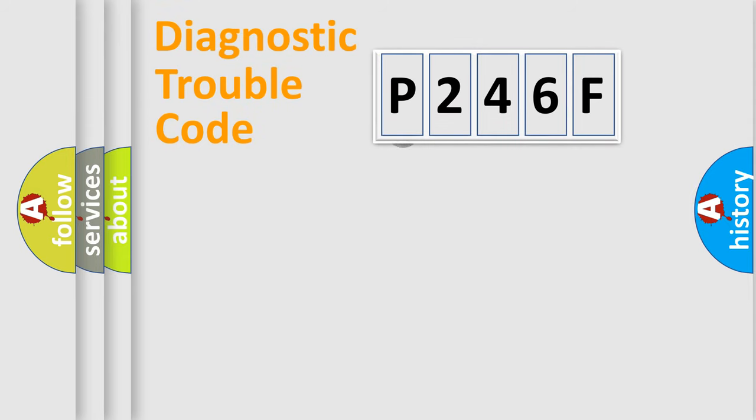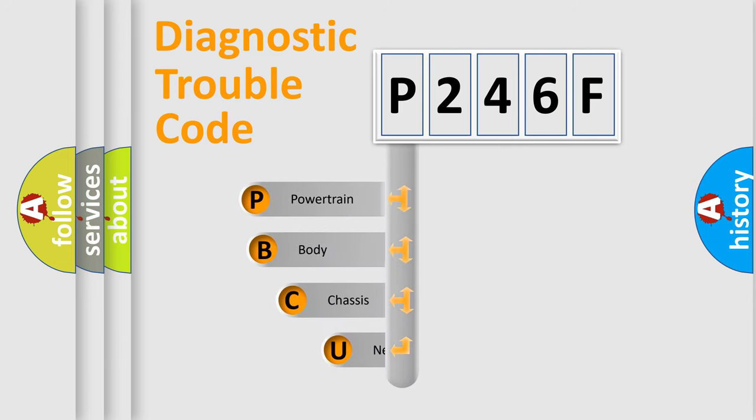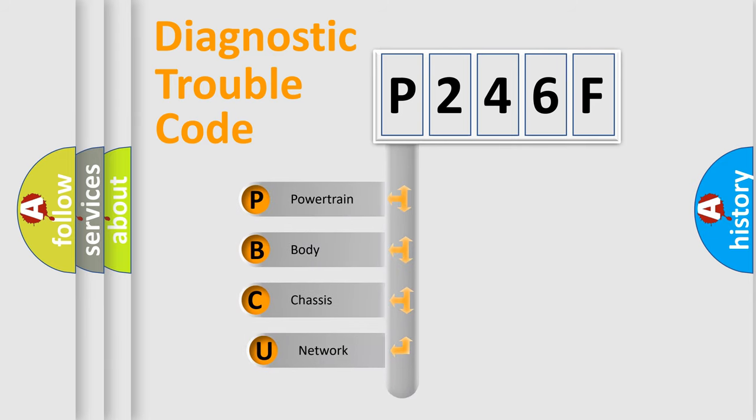First, let's look at the history of diagnostic fault code composition according to the OBD2 protocol.